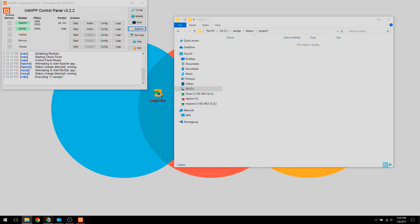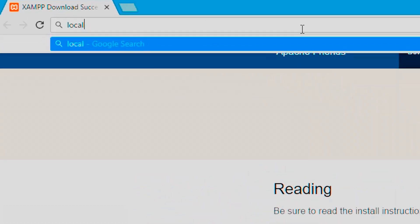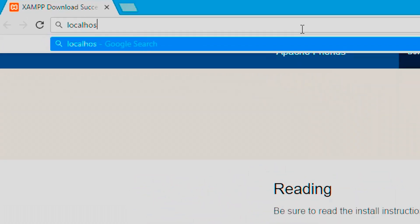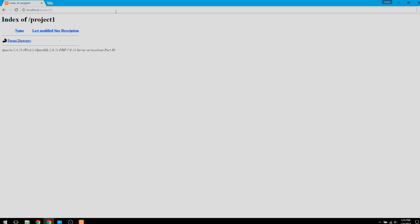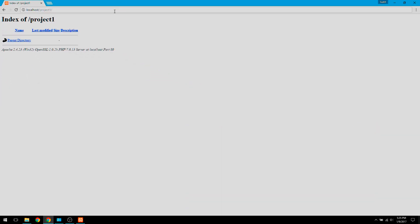So we're going to go back to Chrome and what we're going to type is localhost slash project one and hopefully we get something like this. Basically there's nothing in the file so we don't have any files under the parent directory. So it's up and running, your local web server is running and is ready to be manipulated in such a way that your website is going to be created. So I hope that helped you out on installing XAMPP.